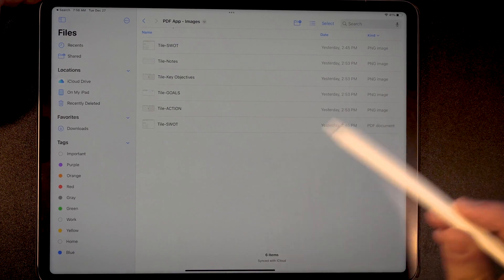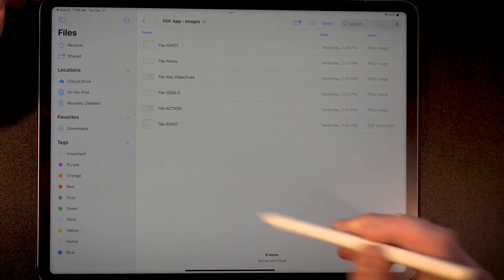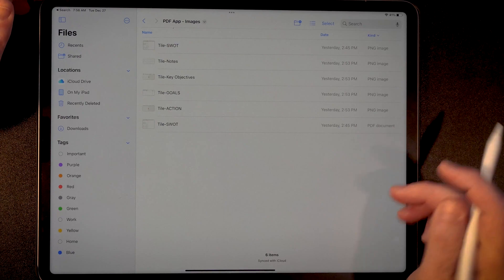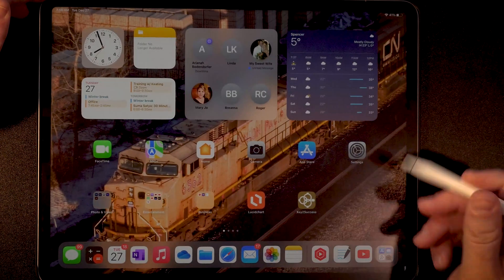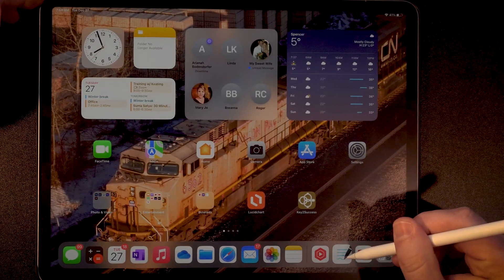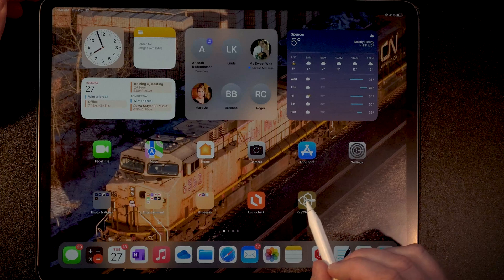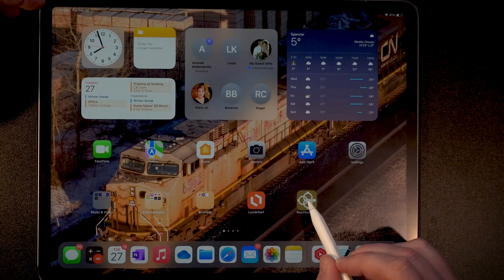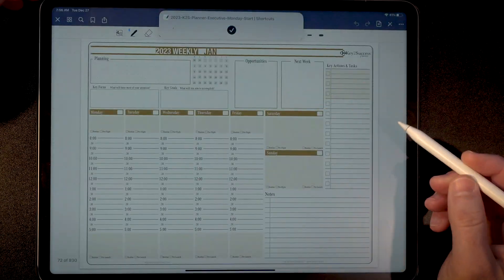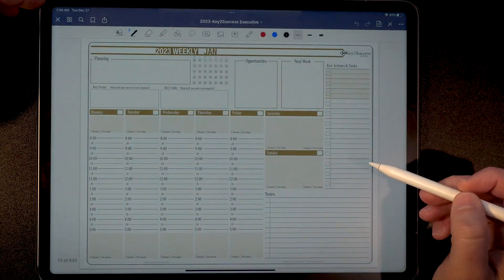This is going to be important when you're customizing this tile on your device. So let's close this. Now you can open up your PDF annotation app. We have a shortcut here to access our planner — if you want to learn how to create that, we have a video that shows you how to create shortcuts. By tapping on that, it'll take us right to our planning system.